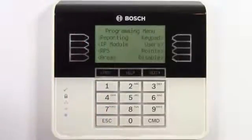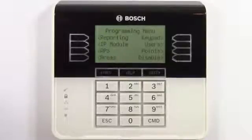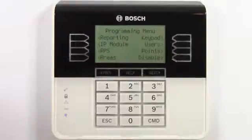All ready now, we're in the programming menu and you can clearly see the available options. First, we'll need to configure how the panel will report to the central station over the network. Select reporting.